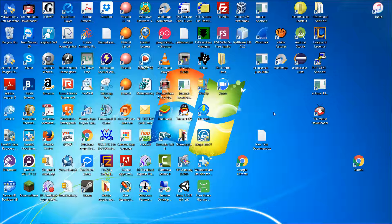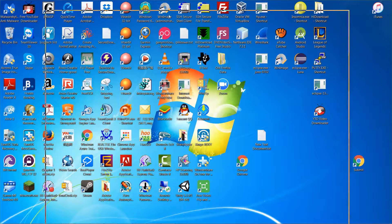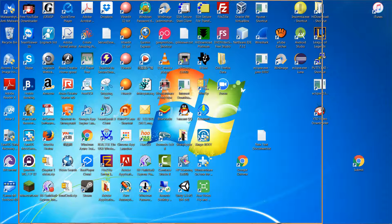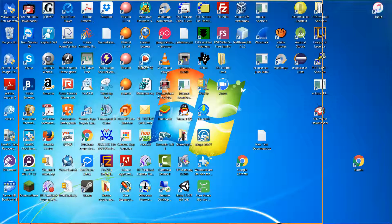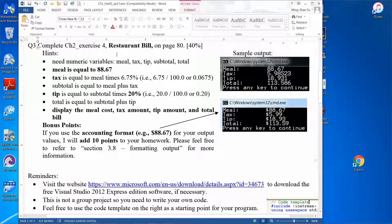Hello everyone, I hope you have a good day today. In this video, I'm going to show you how to write a C++ program to compute a restaurant bill.